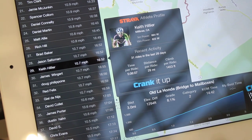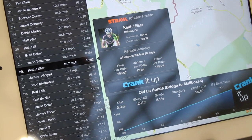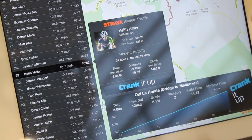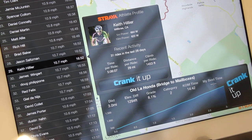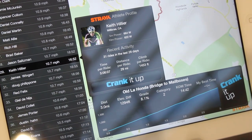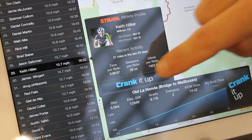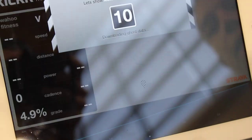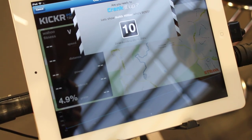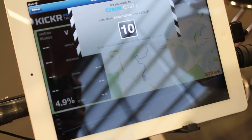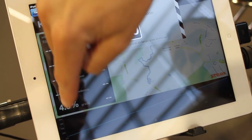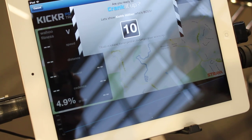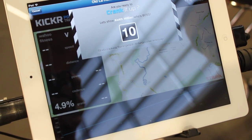If I click 'Crank It Up,' I can race against Keith on Old La Honda's segment against his time, and see me versus him on the virtual map. I can also see his stats versus my stats on any part of the segment. If I was on the KICKR, I'd be pedaling and it would be reading my data versus Keith's data, and on the map I'd see where I was relative to him on the segment.